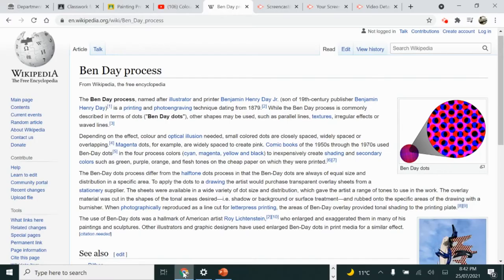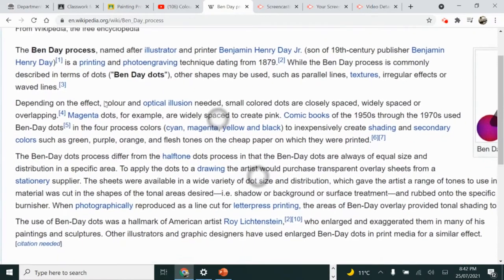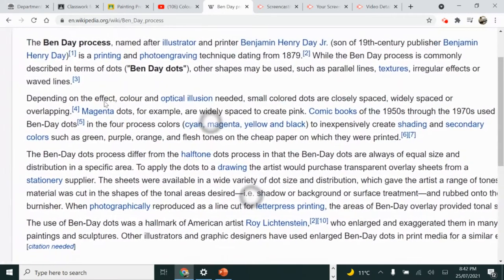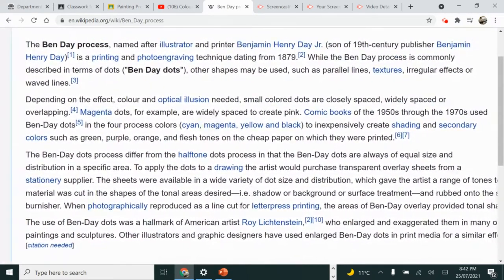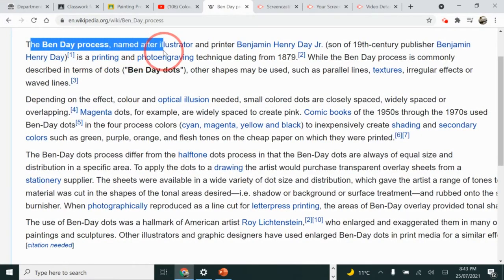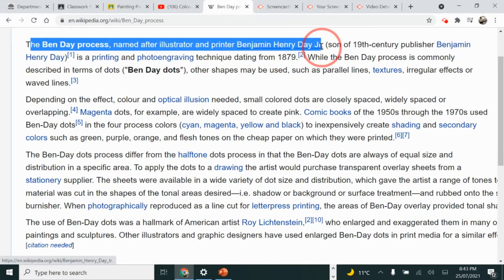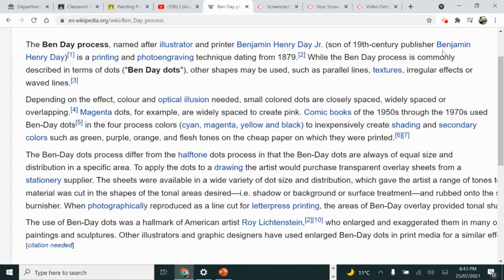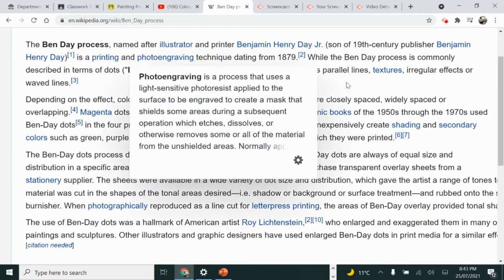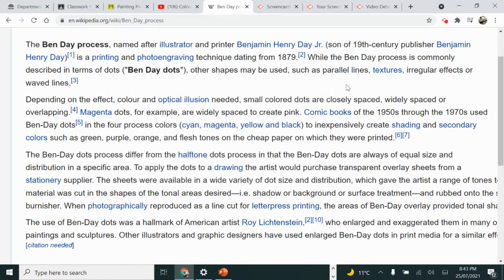When we have a look at what Benday Dots actually are, we find out that they're named after a person and they're from the world of graphic design and commercial art. I've got a Wikipedia page here. The Benday process, named after the illustrator and printer Ben Harry Day Jr., son of publisher Ben Henry Day, is a printing and photo engraving technique dating from 1879, but the process is now commonly described as Benday Dots.